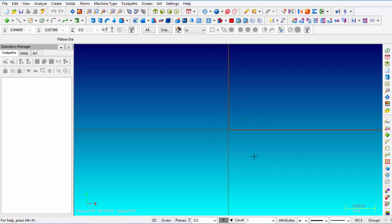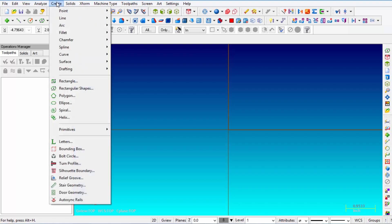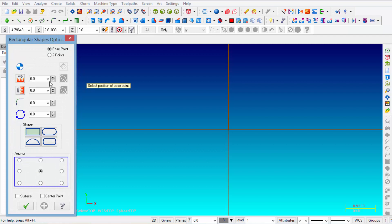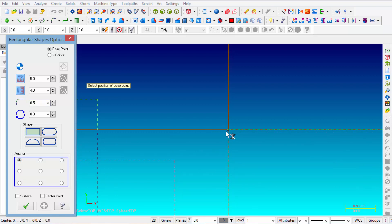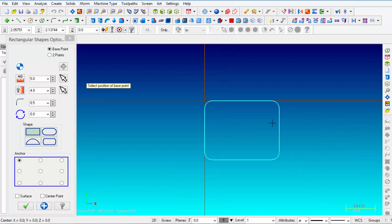You need to see the crosshair in the middle of your screen. If you don't see it, click F9 on your keyboard to toggle it on and off. Then from the Create menu we're going to pick Rectangular Shapes. For the length enter 5 inches, width 4 inches, and a corner radius of half an inch. Anchor to the upper left-hand corner, snap the cursor to the origin, and left-click. That gives you a 5-inch by 4-inch rectangle with half-inch radii. Click OK.